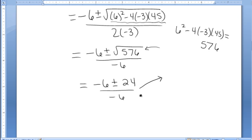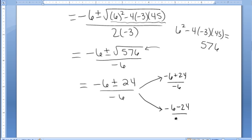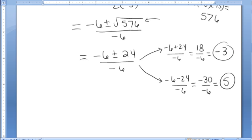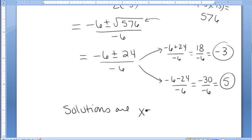Lastly, I need to break this up into the two different answers. One answer is negative 6 plus 24 over negative 6, and the other answer is negative 6 minus 24 over negative 6. So one answer is 18 over negative 6, which is negative 3, and the other answer is negative 30 over negative 6, which is positive 5. The solutions to this equation are x equals negative 3 and x equals 5.